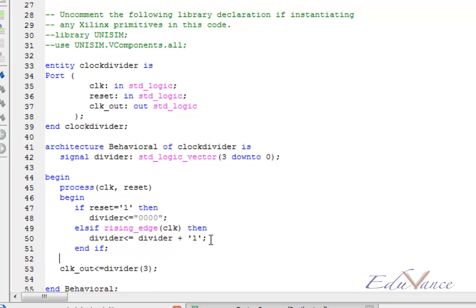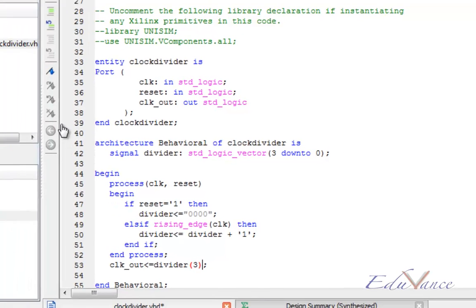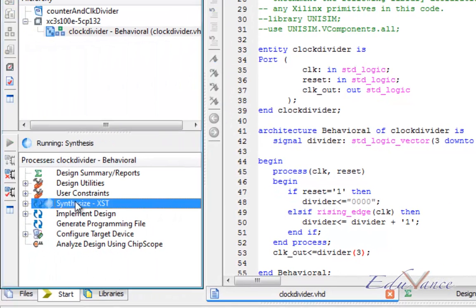We give the output clock_out as the third bit of divider as we want the frequency division to be by 16. The third bit will be input frequency divided by 16. The second bit would be input frequency divided by 8 and so on. Now let us synthesize our code.